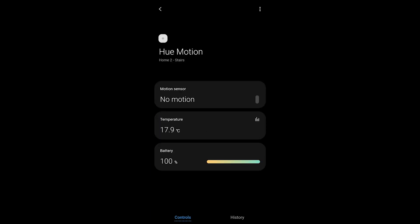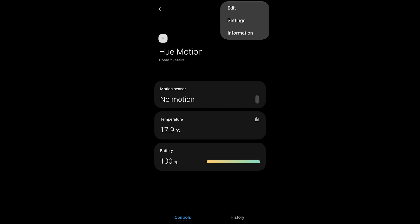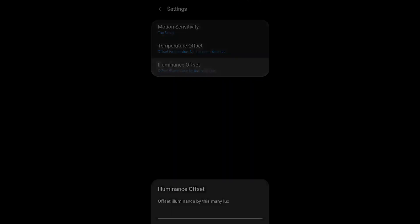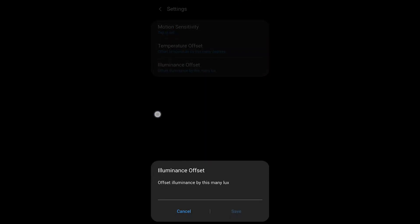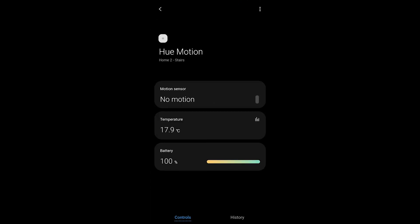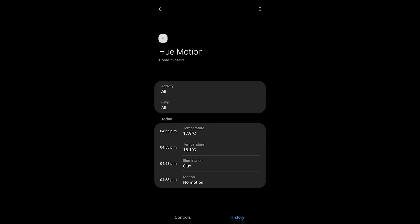I can go in with a simple tap and see some data - you can see the motion, the temperature, and the battery level. I also have a settings option here with motion temperature offset and illuminance offset. The motion sensitivity allows you to set it high, medium, or low, and you have a history to see the changes over time.